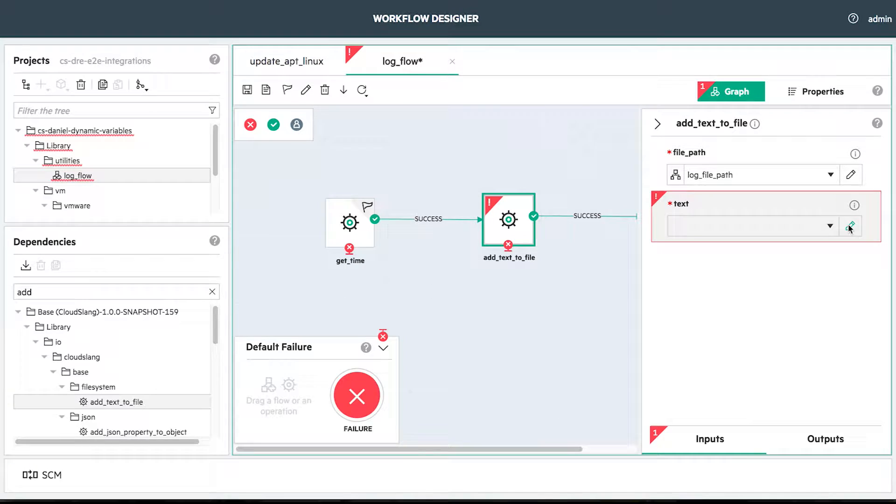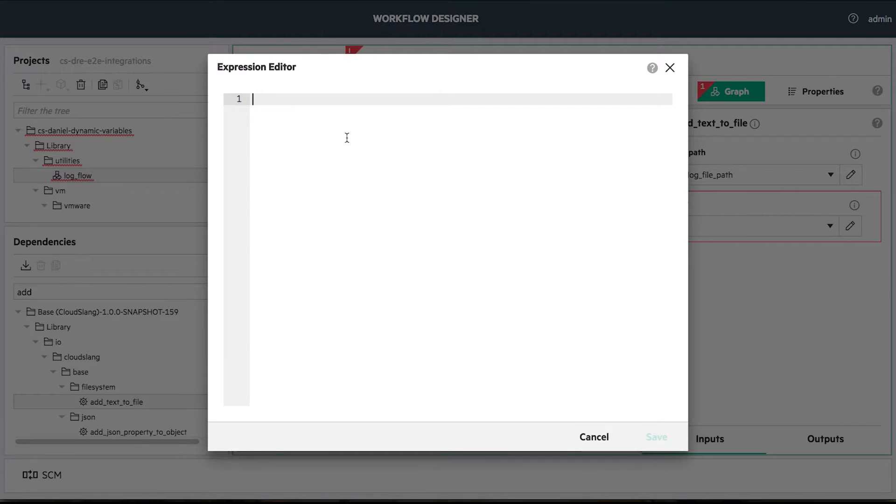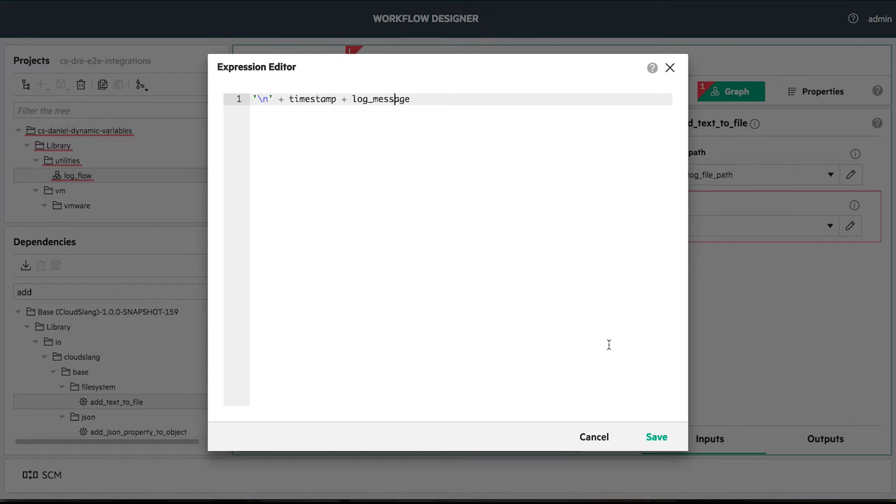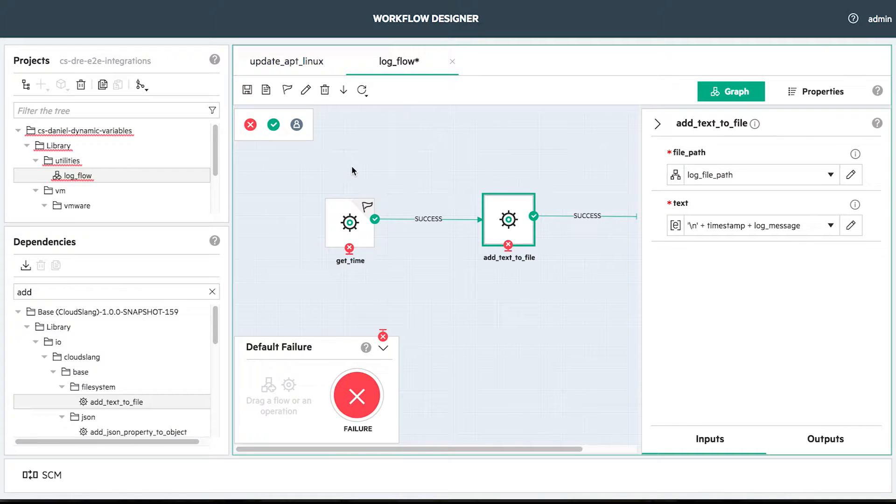Therefore, we'll open our expression editor for text input and we'll use the timestamp dynamic variable and we'll append the error message that we'll take from the flow input.